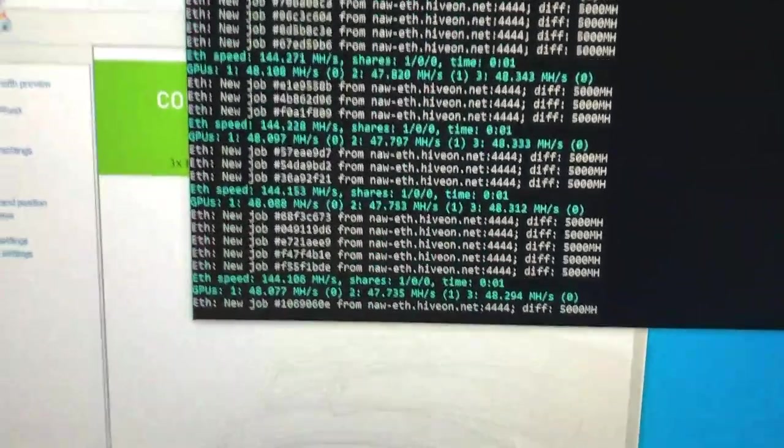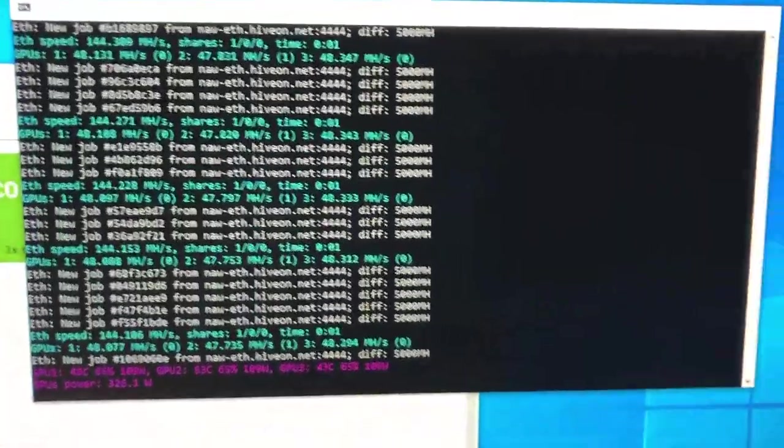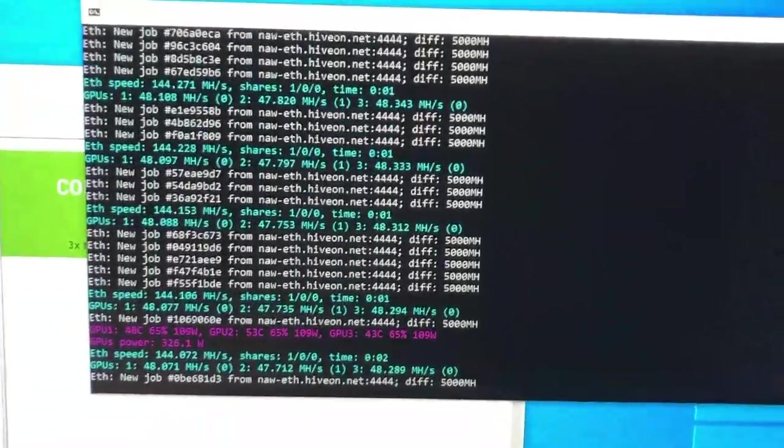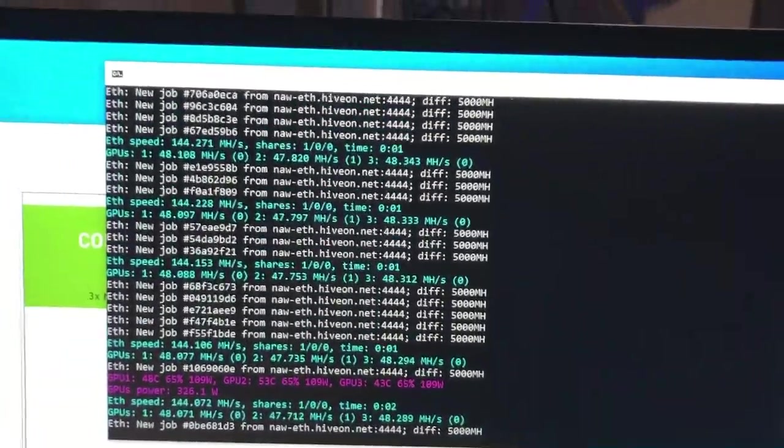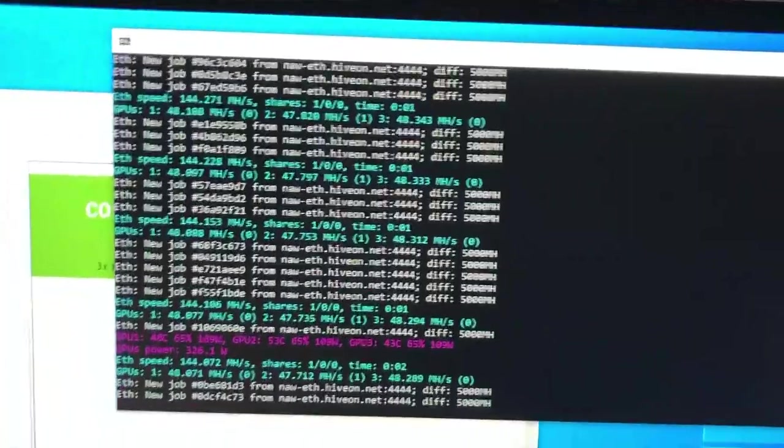So there is an EDID handshake going on. The graphics card does know a monitor is attached.